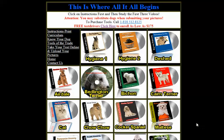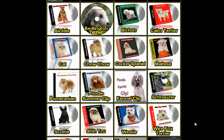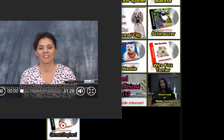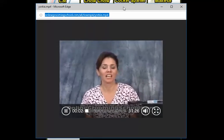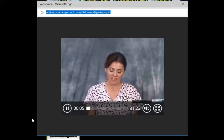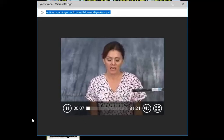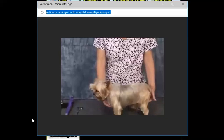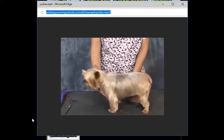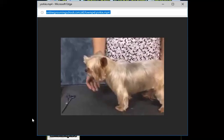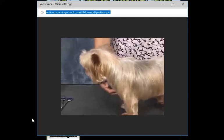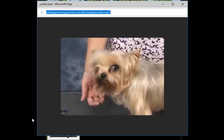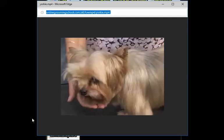One of the videos here is the Yorkie, so let's go in and click it and we can watch a little bit of that. I'm going to show you really quick what a finished look looks like on the Yorkshire.